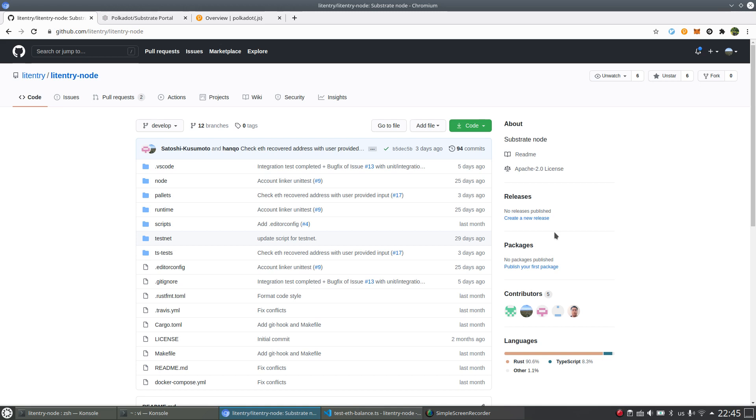Just for example, if you have Ethereum accounts, Bitcoin accounts, and also some other blockchain accounts, you can link all these accounts to your Litentry account.